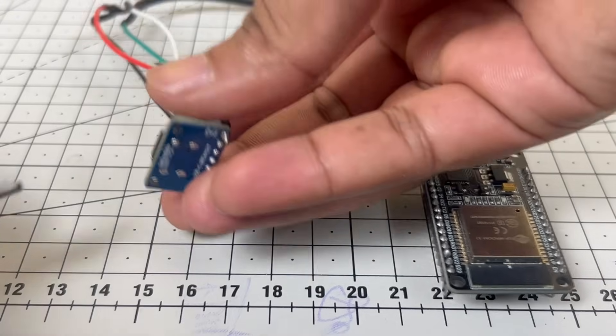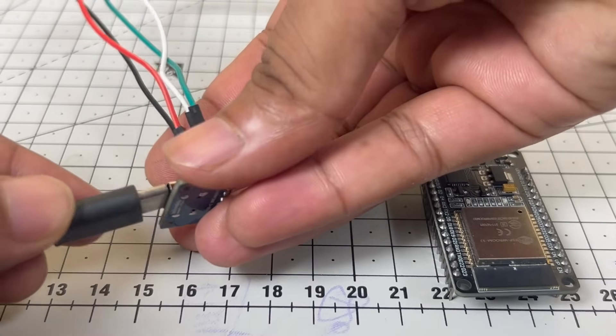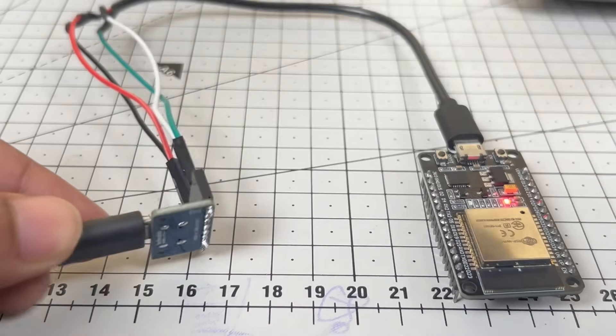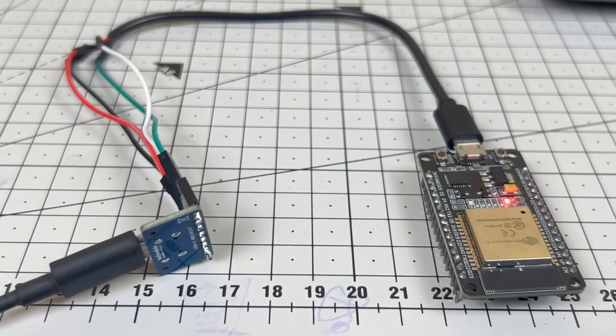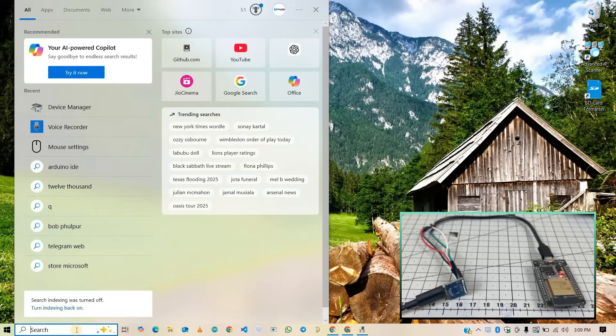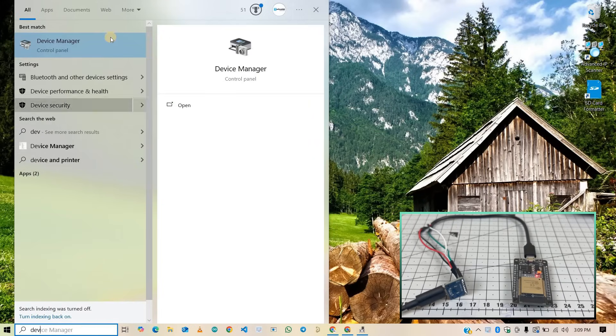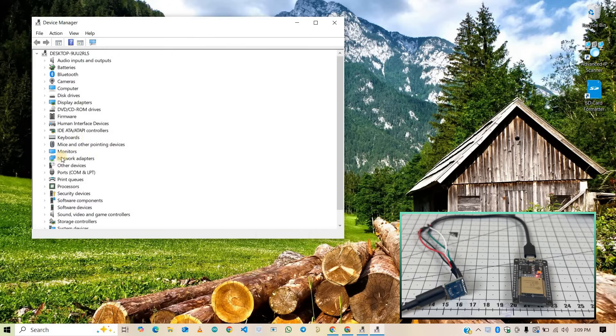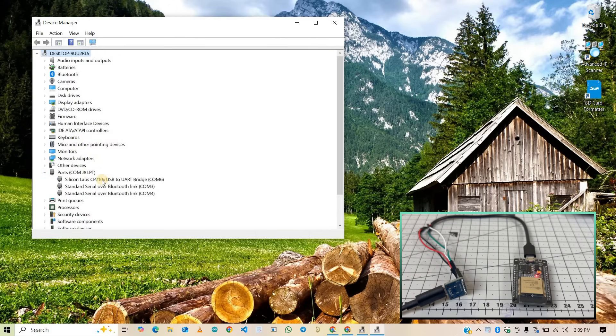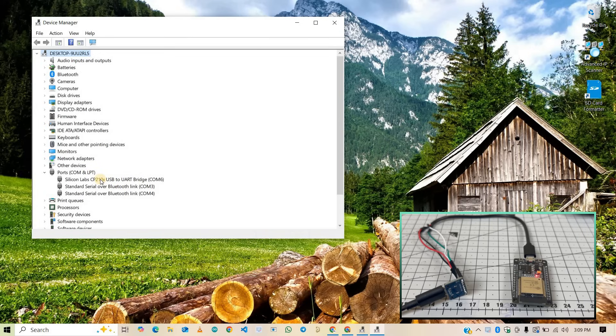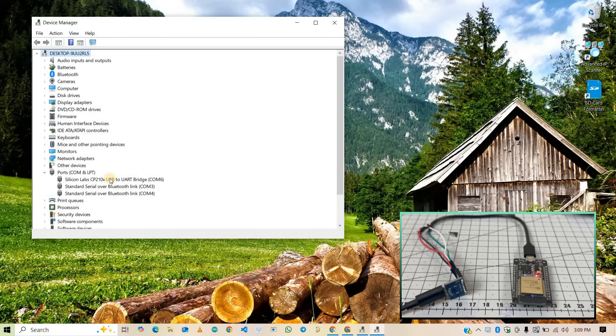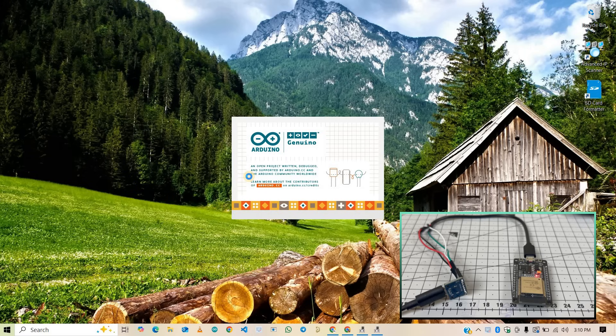Now connect the breakout board to your computer using the Type-C cable. Now in your computer, open the device manager and then click on ports. Here, as you can see, on COM port 6, Silicon Labs CP210 USB to UART bridge is connected, which is an onboard programming chip on ESP32. That means my laptop is successfully communicating with the ESP32 through the USB Type-C breakout board.